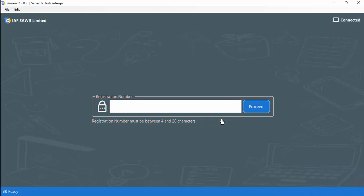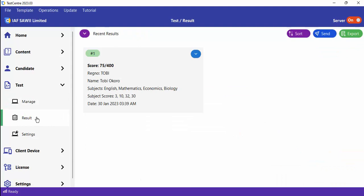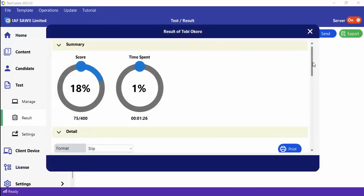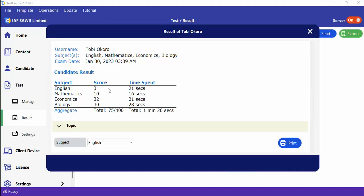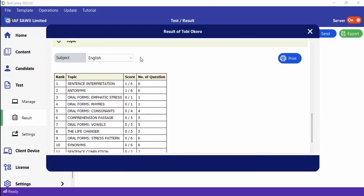Now let's go back to the admin and check the status. The status now shows 'Submitted,' meaning this exam is over. You can now view results and other information. From the admin you can view detailed results, which give you the score, time spent, and so on.